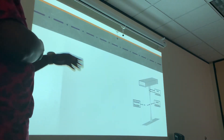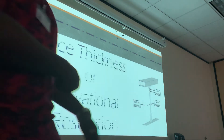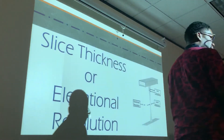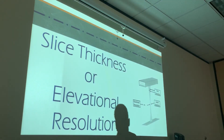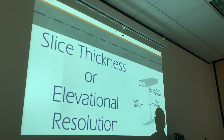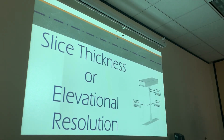Next class we're going to start on slice thickness and elevational resolution. Thank you. Be safe.